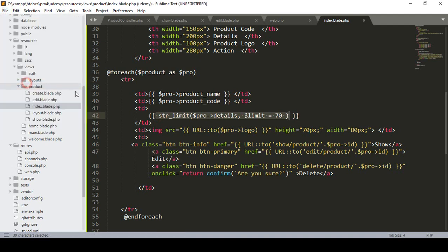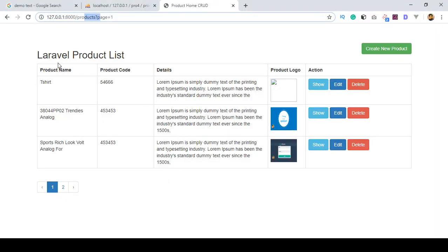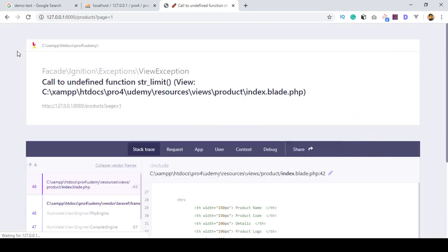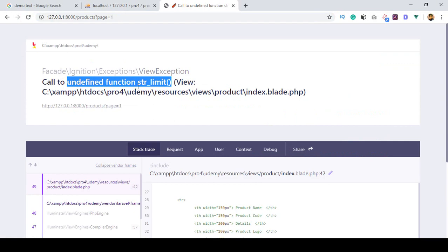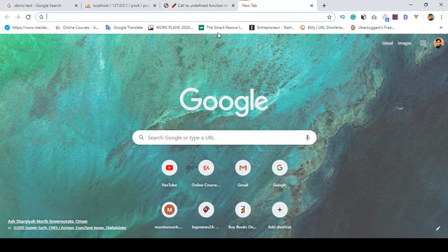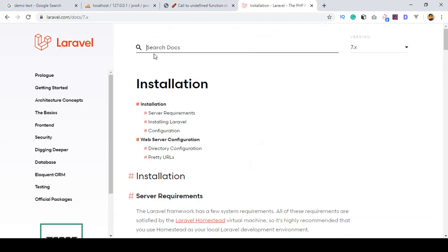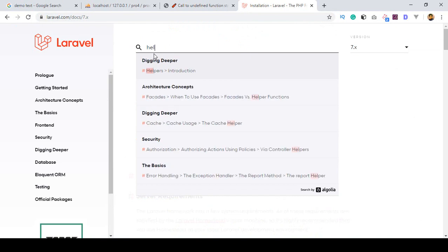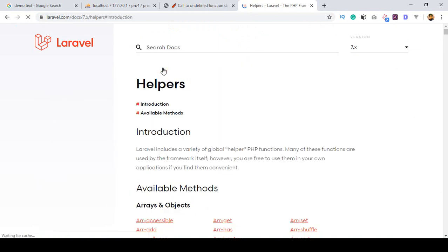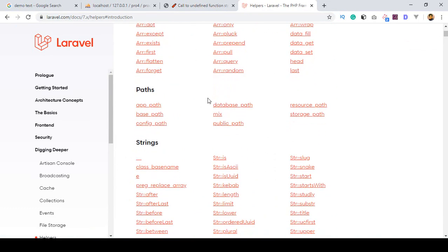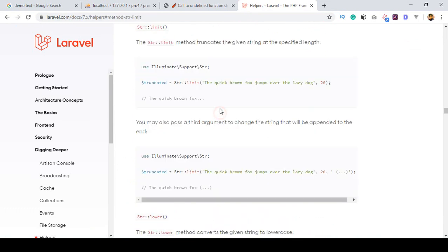Now if you click save all and refresh the page, it should display an error because I didn't install the Laravel helper package. As you can see, it's now showing 'undefined function str_limit' because I didn't add that helper. If you go to the Laravel official website documentation and search for 'helper', you can see `str_limit` listed there.